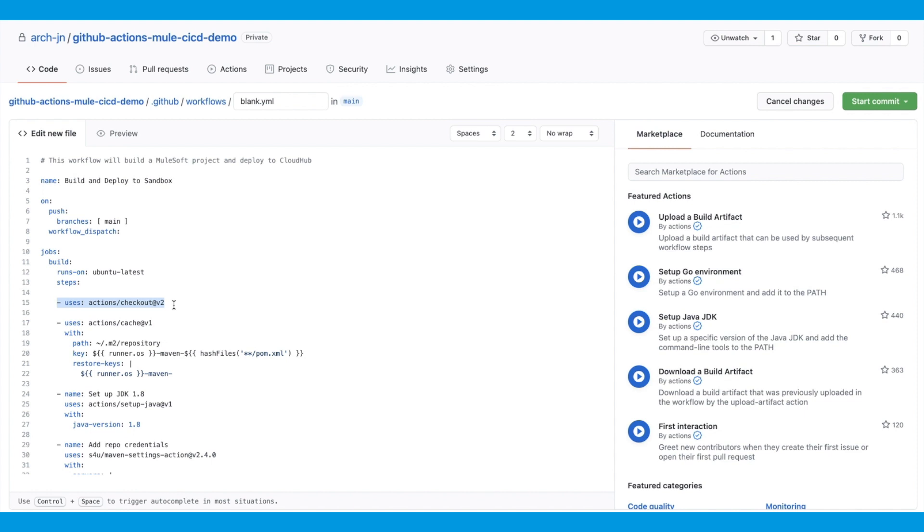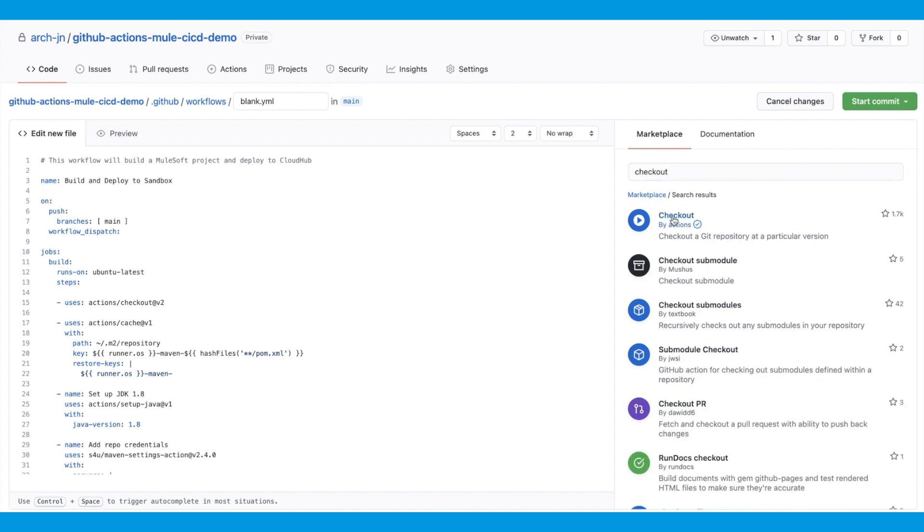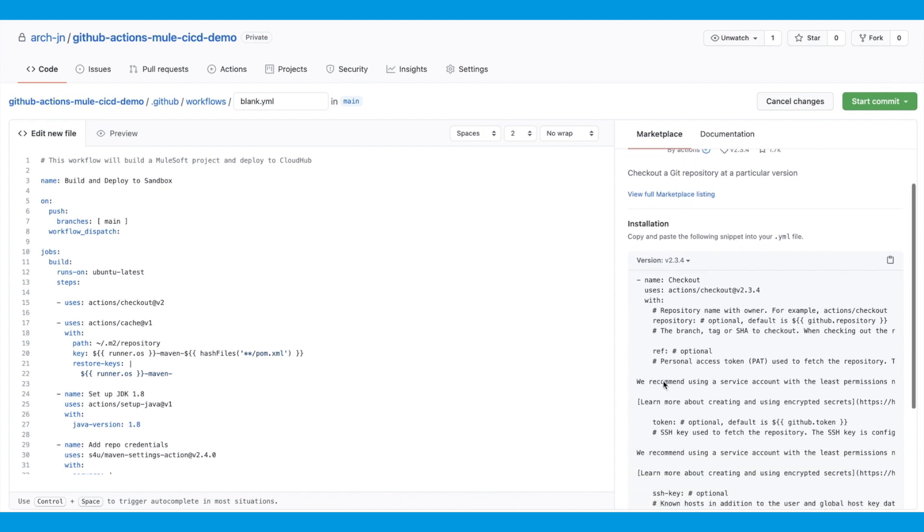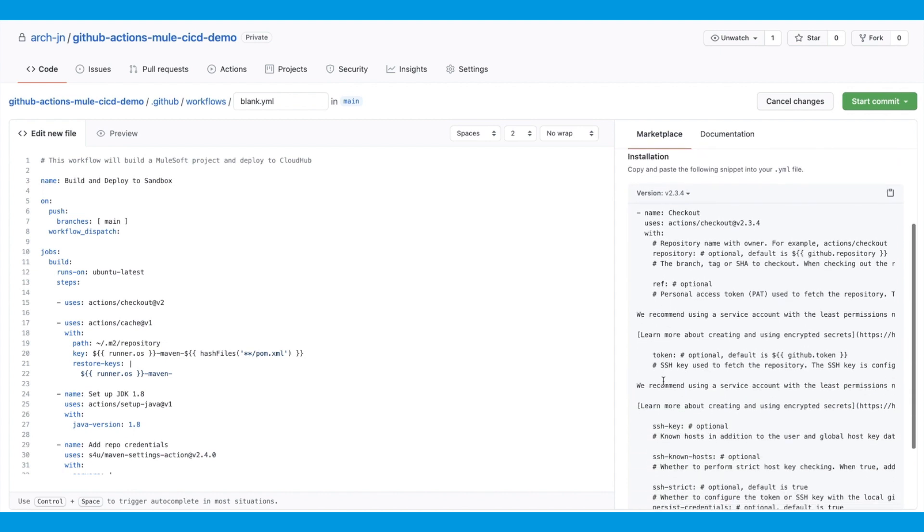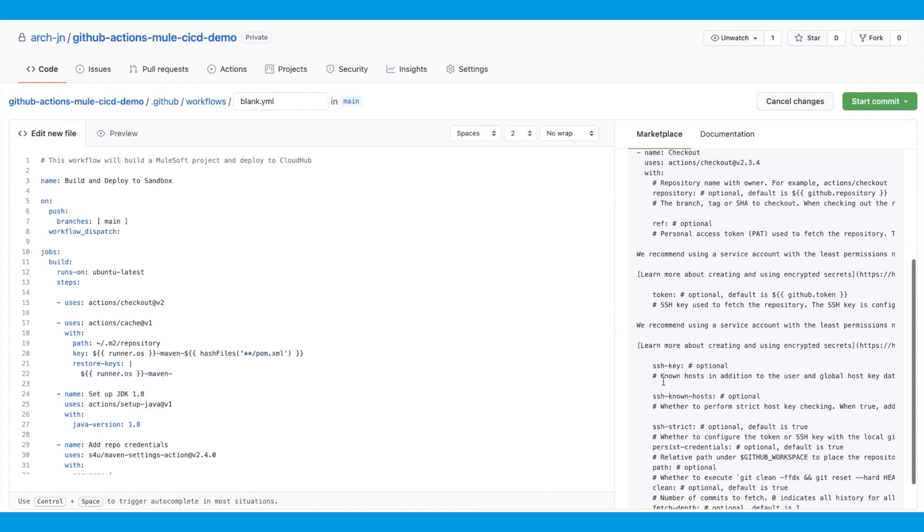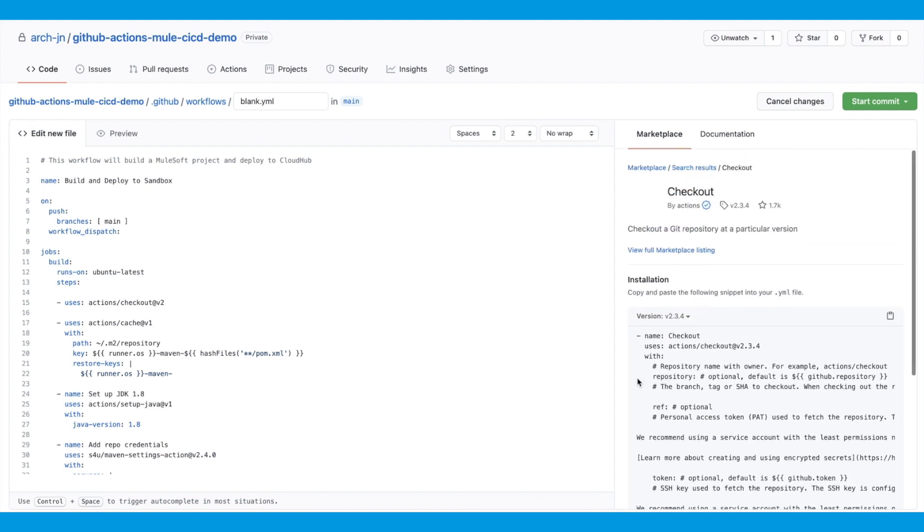The first step is the checkout action. This action allows the workload to have access to the source code. This action is already available in the Marketplace. So if you come to the Marketplace and search for checkout, you'll see all the available actions here. I'm using the one that's provided by GitHub Actions. You can also look at the syntax and the documentation for this action for various configuration options. You also want to specify the version you want to use for this action. This makes sure that you're using a stable build rather than the latest release.